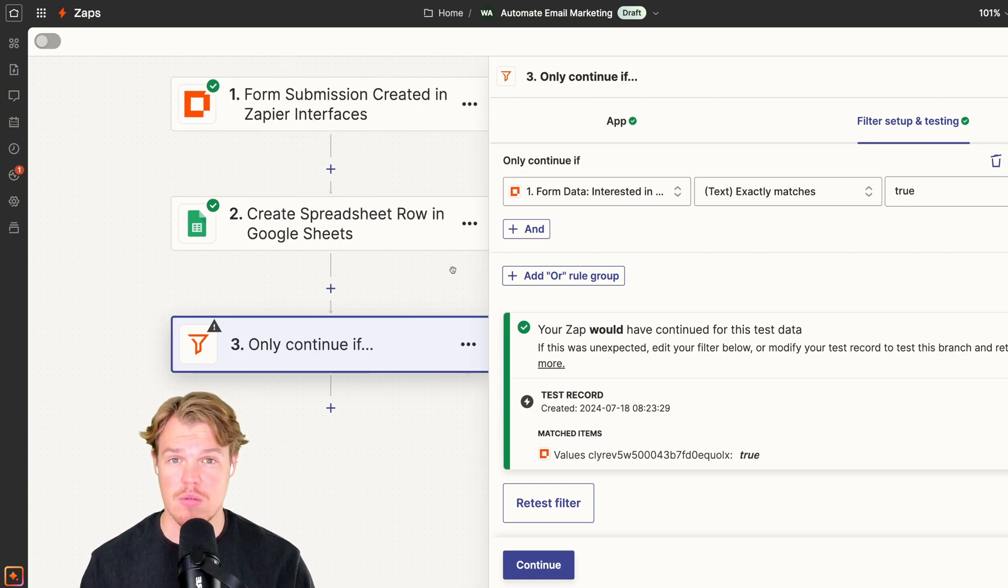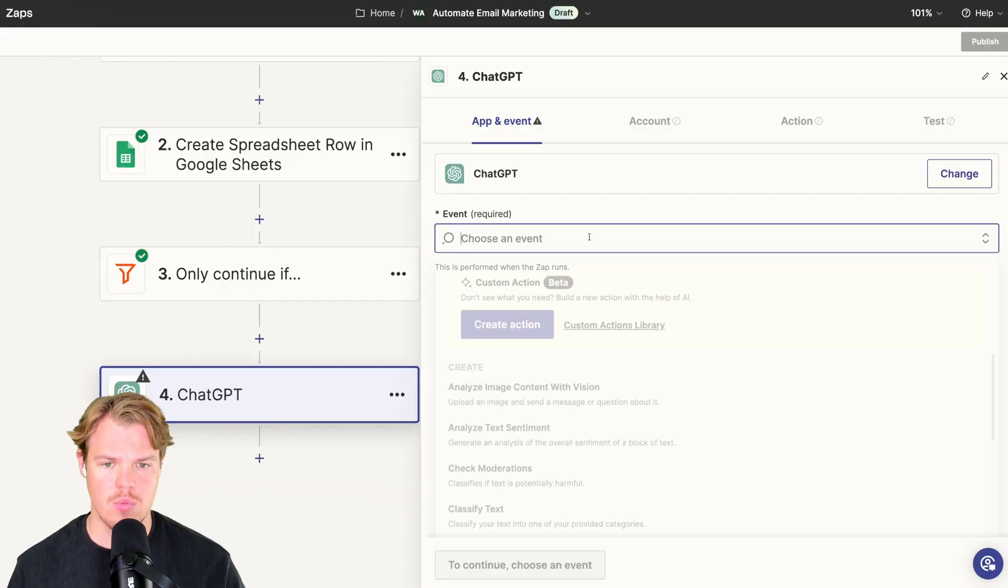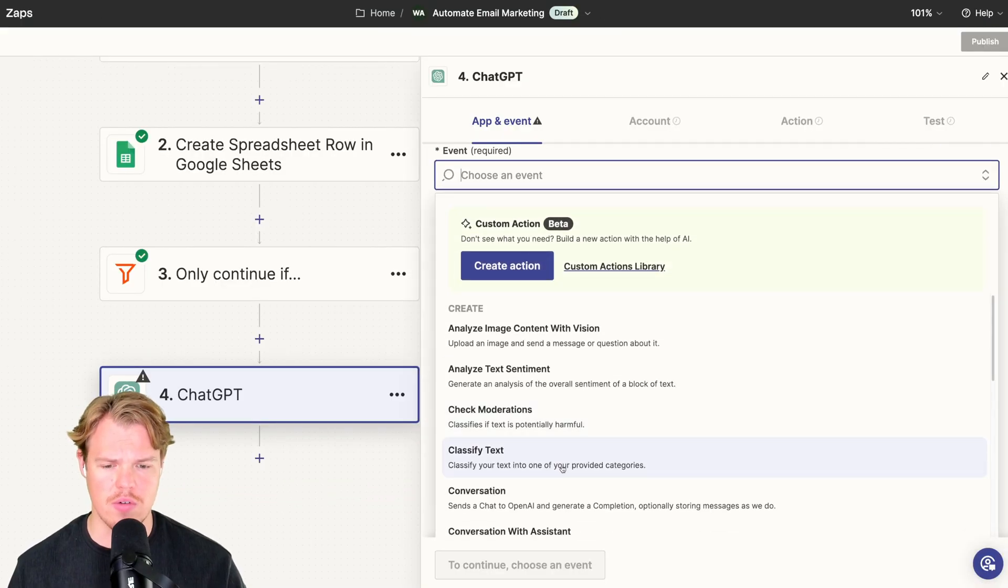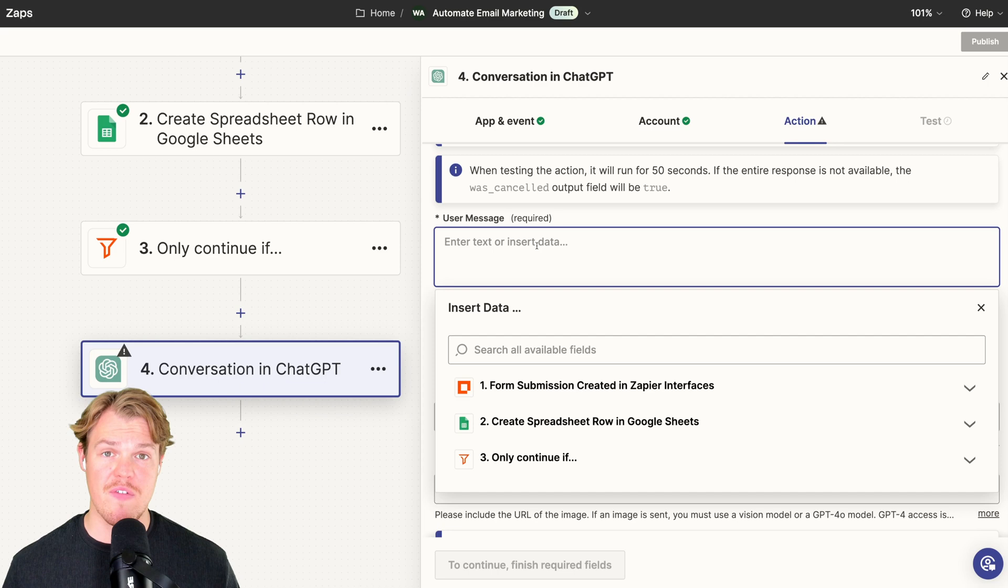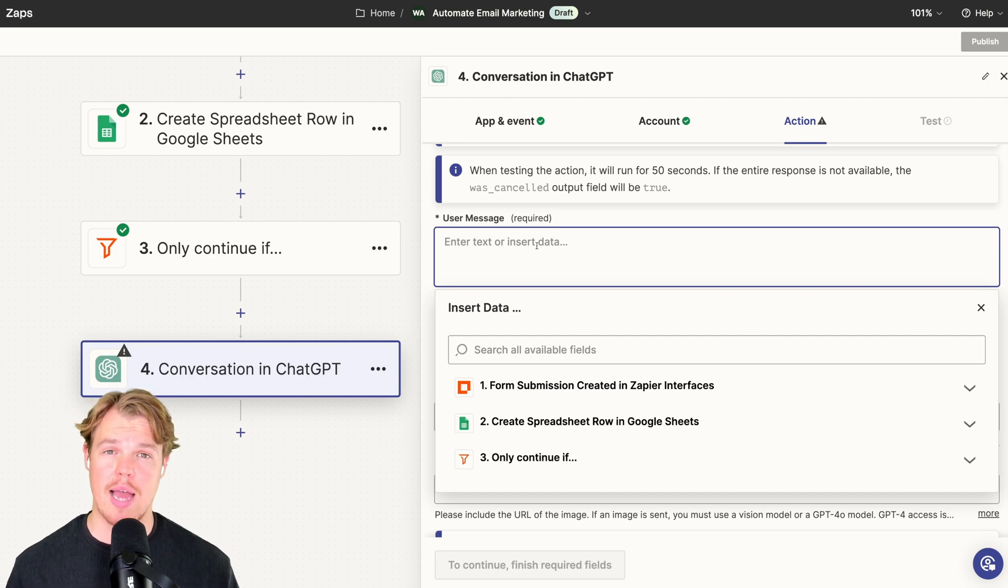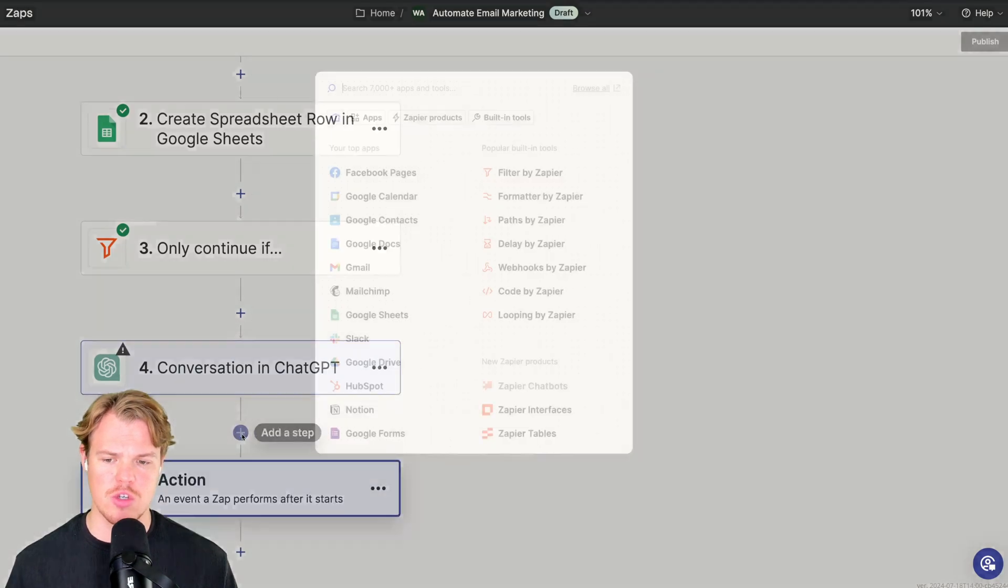Let's add that block. We do ChatGPT, select. We're going to do an event of conversation. Choose your account. Now before we add this prompt, let me go in and show you the last step of this automation and this will make a lot more sense.